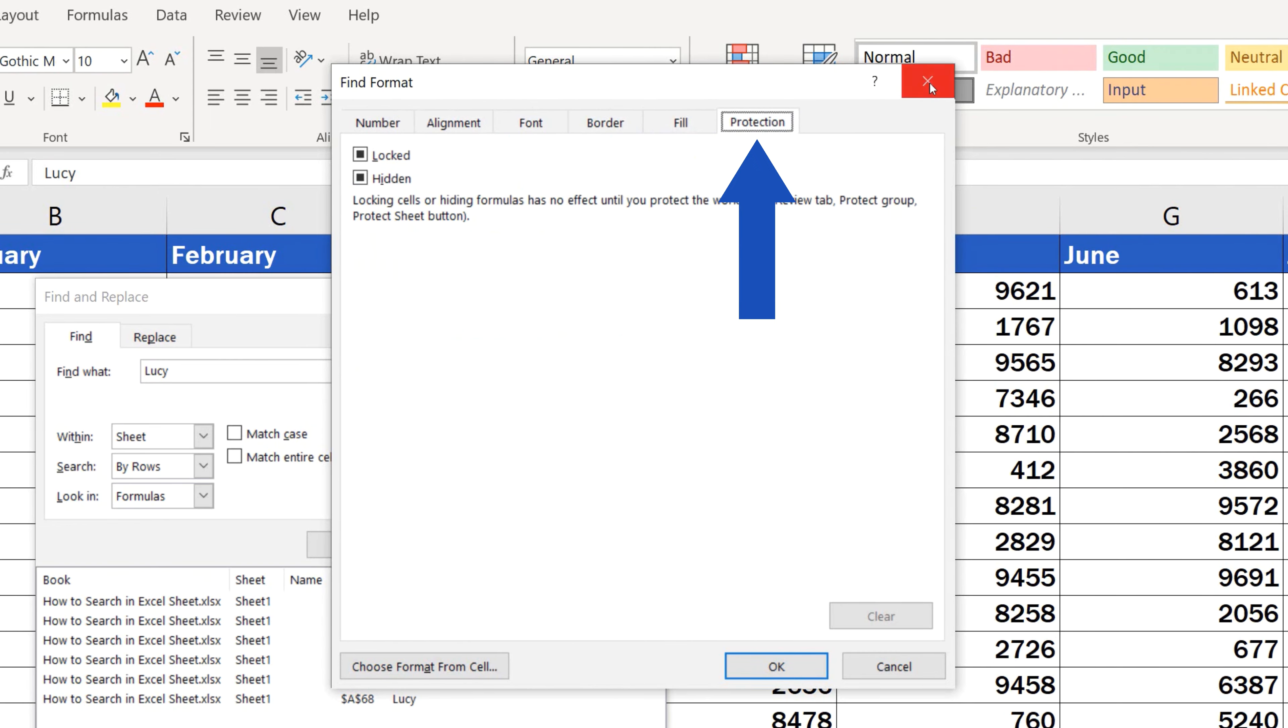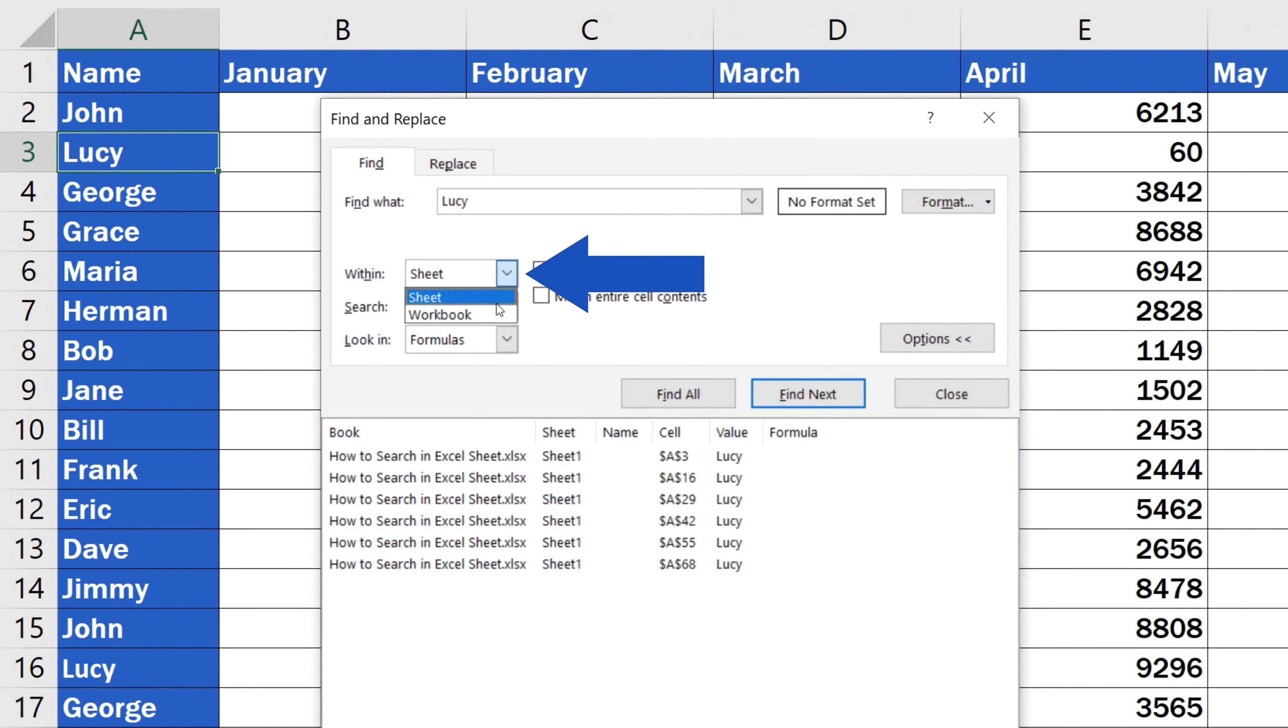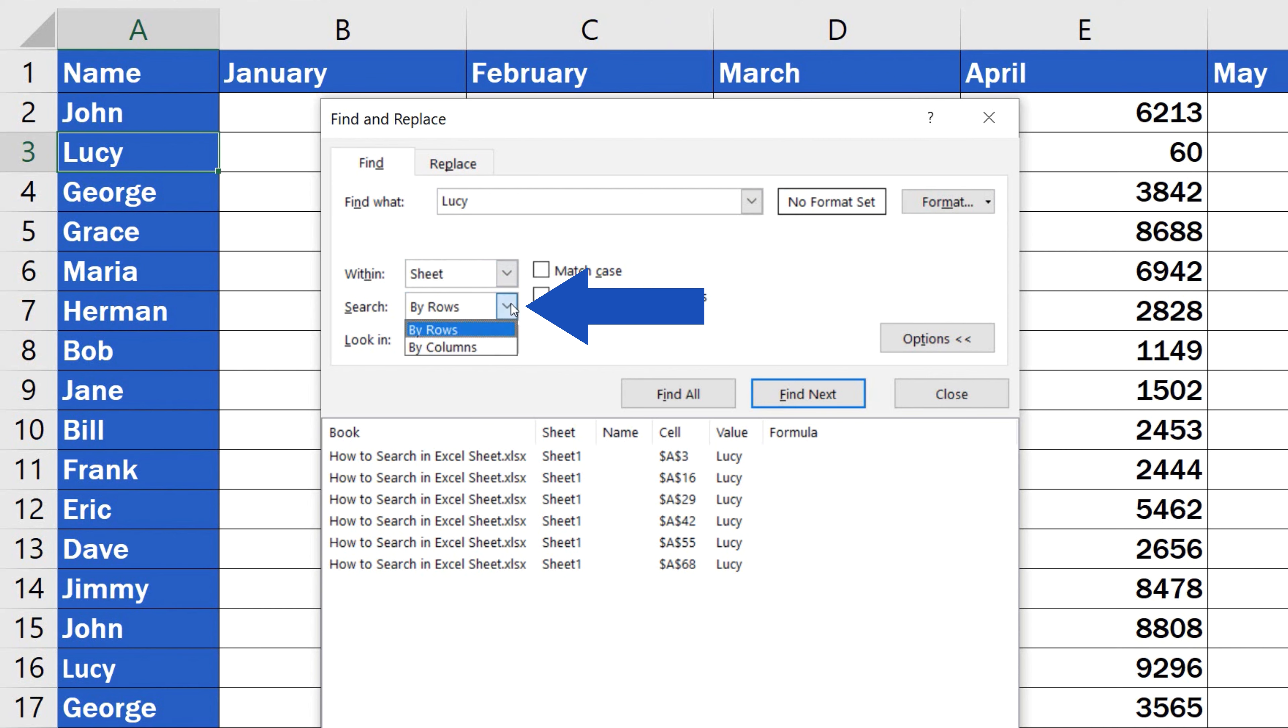Choose whether you want to search within the sheet or the whole workbook. Choose whether to search either by rows, which is set in the field by default, or by columns.